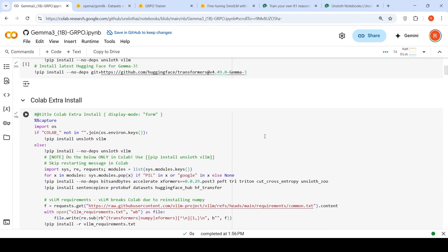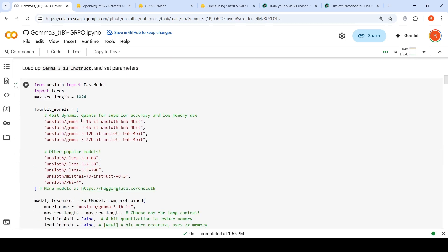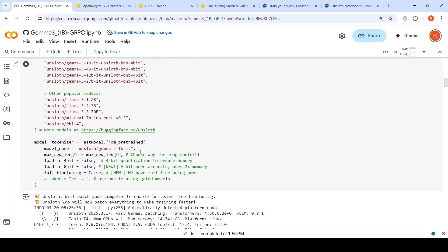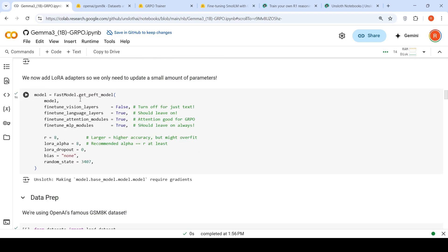What they have done in this notebook is that first they initialize the packages, then they initialize the Gemma 3 1 billion parameter instruction-tuned model. They initialize the model, and then they create LoRA adapters for this fine-tuning.